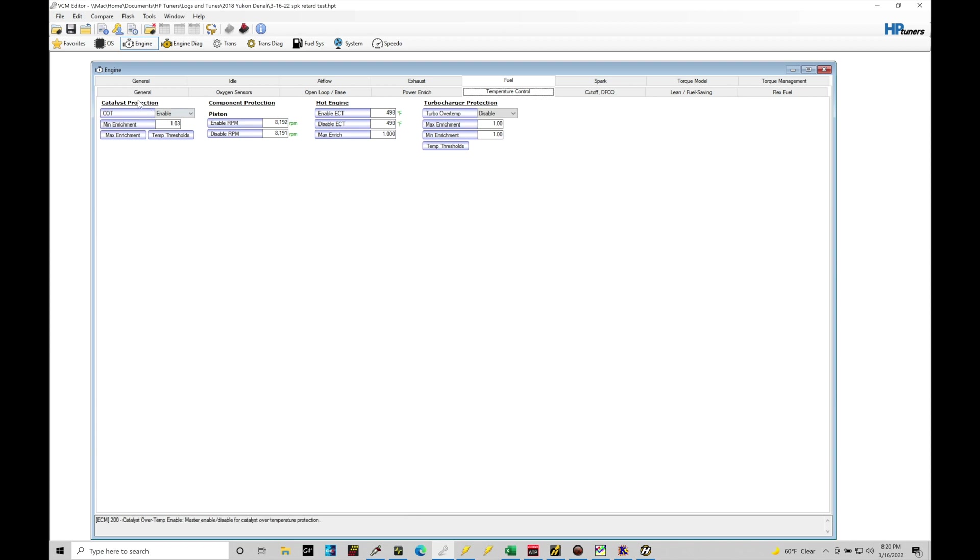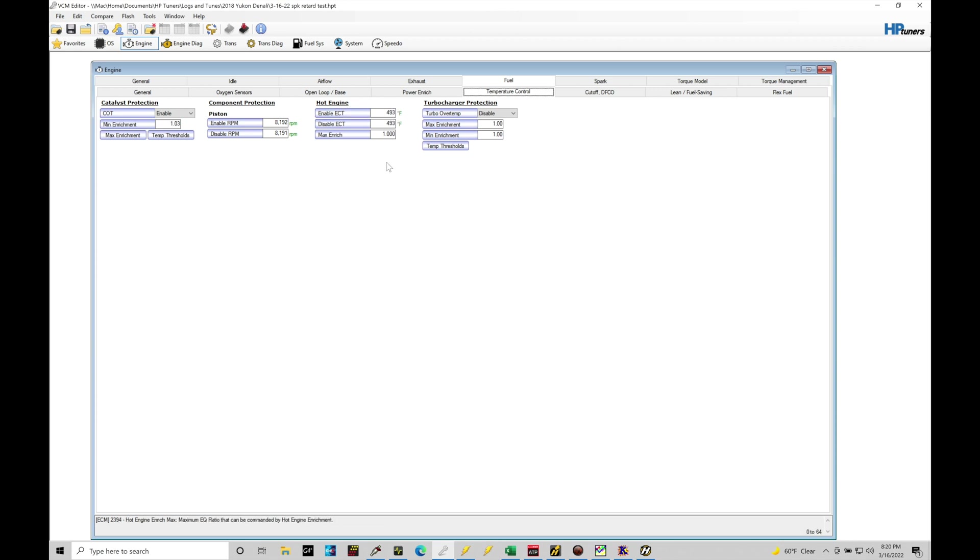We have four different sections under temperature control and the only one we need to worry about is our catalyst protection. We can see the component protection is set at very high RPM, it's bypassed. We're never going to go that high of RPM. There's a hot engine protection set to 493 degrees, we're never going to get up that hot, so that's bypassed and essentially disabled. And then the turbocharger protection, this is going to be a turbo over temp protection that's disabled because we're not factory turbo.